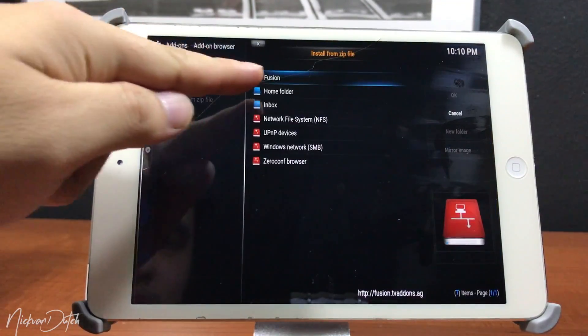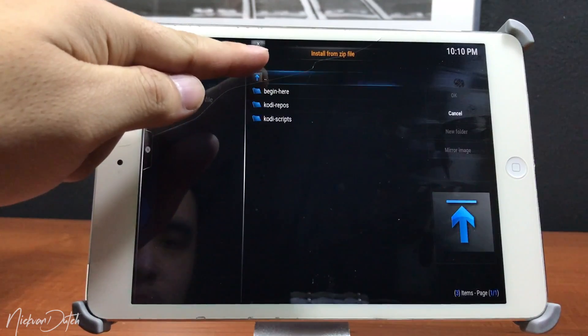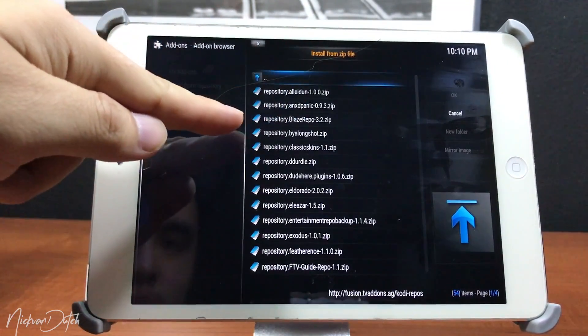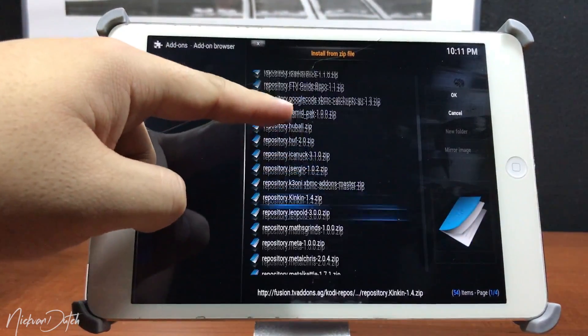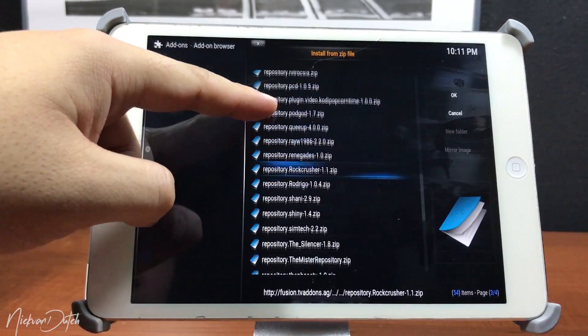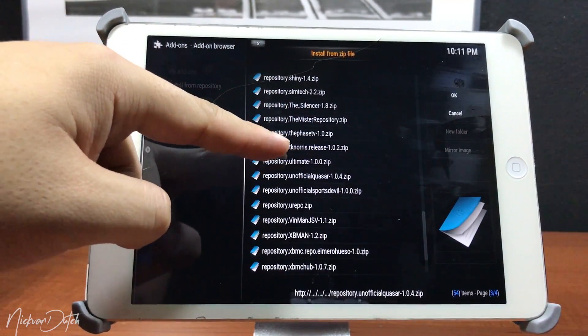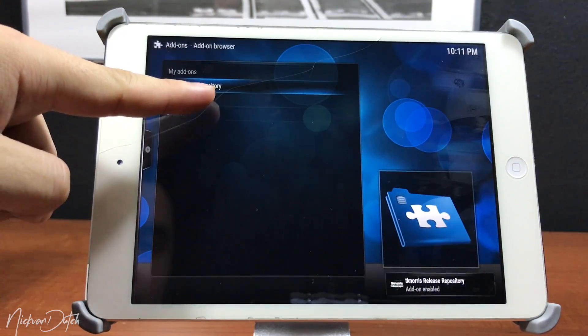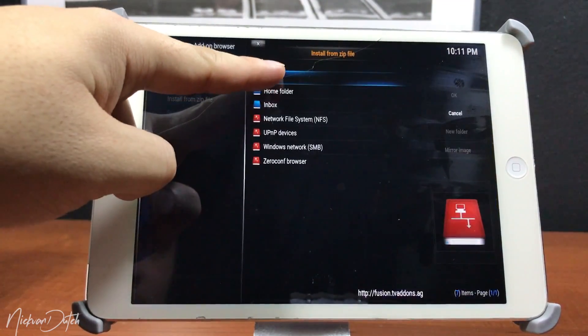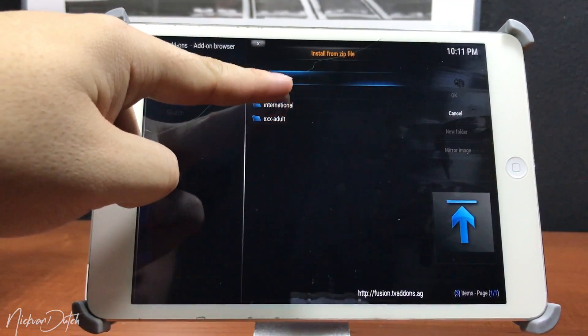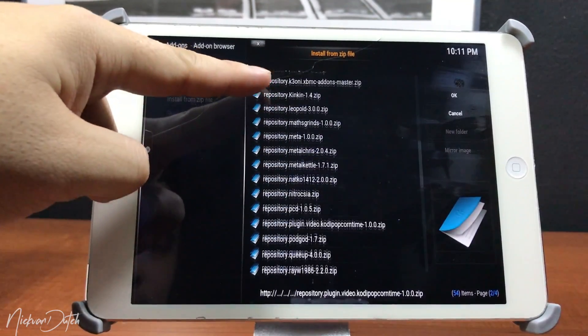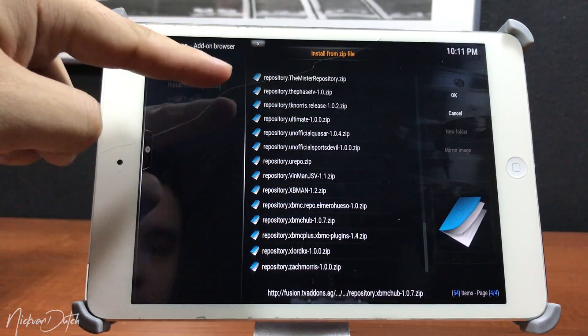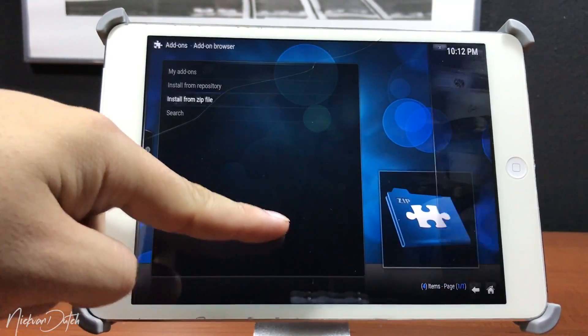When you install a zip like this, every zip contains different kinds of things. One specialty of a zip might be only TV shows. Another is only TV channels or games, etc. I'm gonna tap a few of them. The repos, or in this case the zip files that I'm downloading, are all in the description.